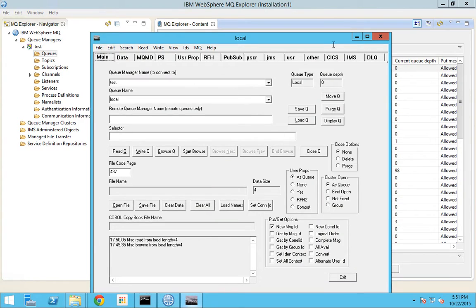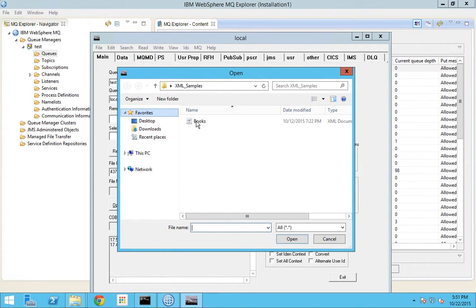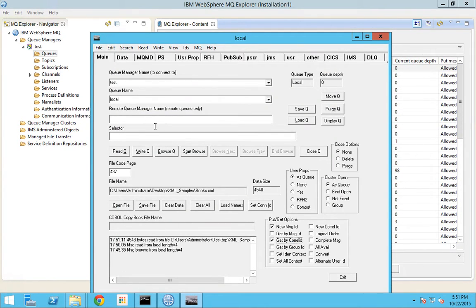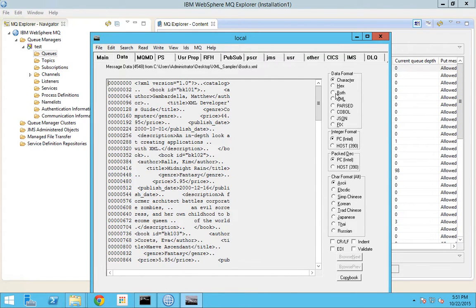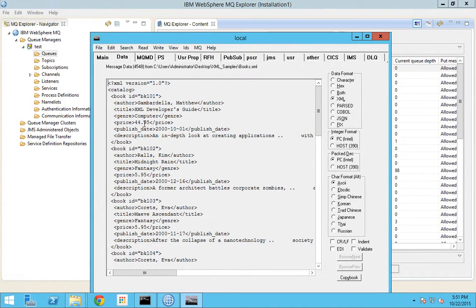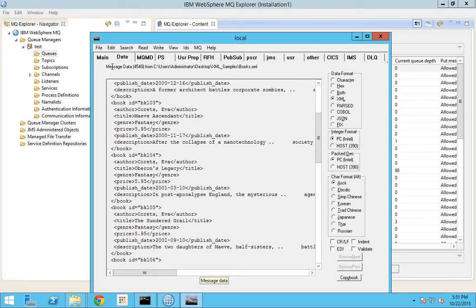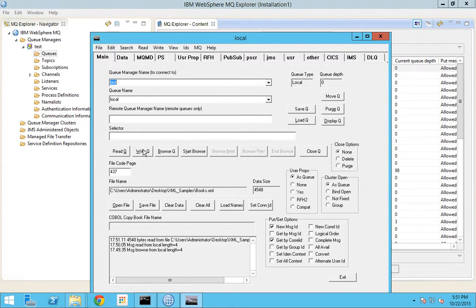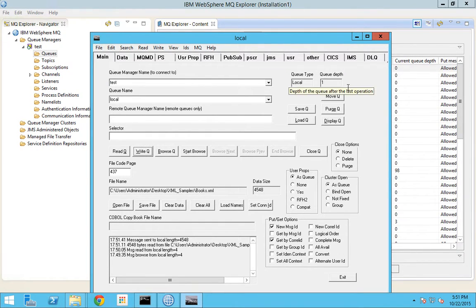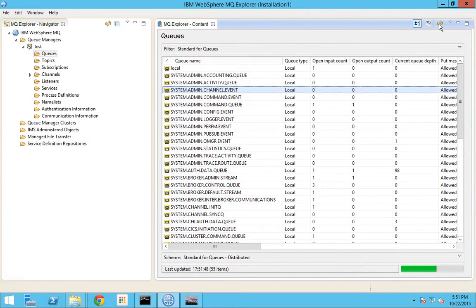Now I will use RFH Util to post some messages into this queue. Let me post a valid XML message. I've already downloaded a sample XML message. I double-click to load it. I go to the data tab and click the XML option so it gets formatted as XML - this is the data I am going to write into this queue. I go to the main tab and write into this queue. You can see the queue depth changes to one, and in Explorer after refreshing, the open output count has become one because RFH Util has dropped a message into this queue.